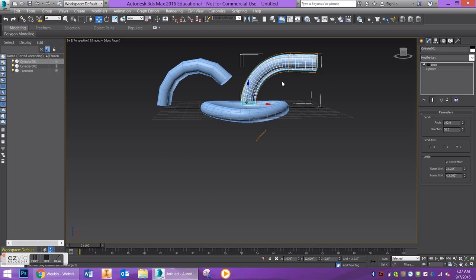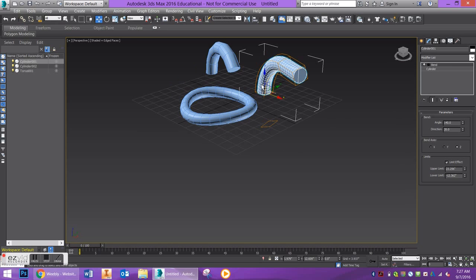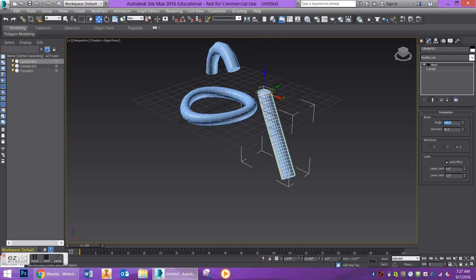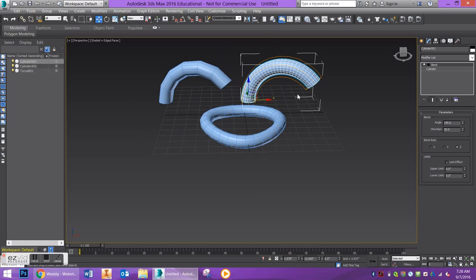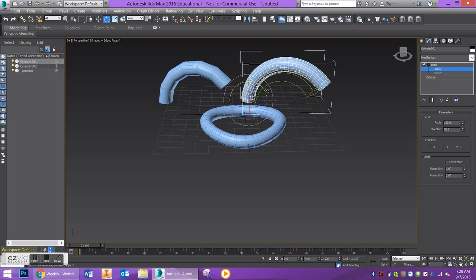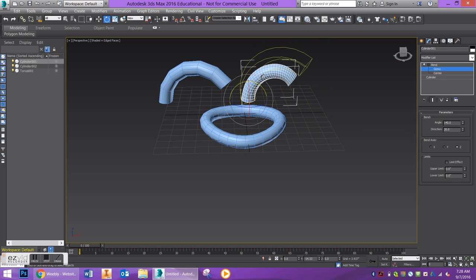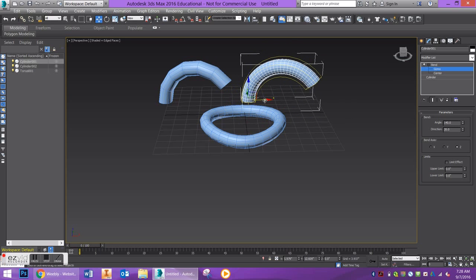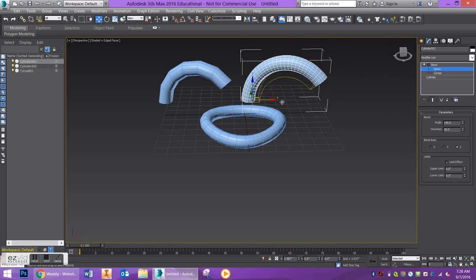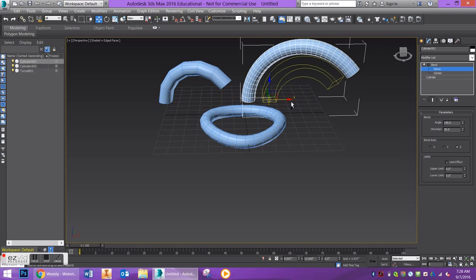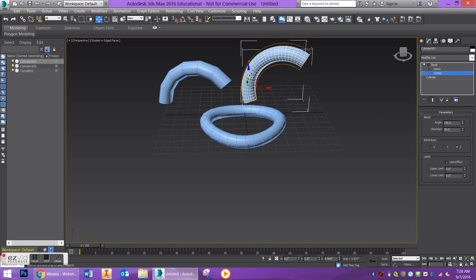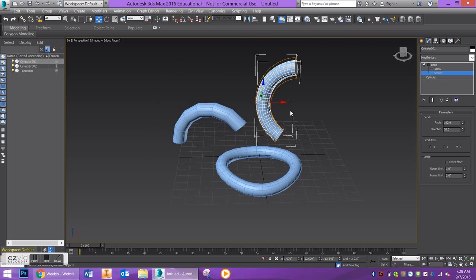I'm going to go ahead and put these back at zero and uncheck limit effect. You can also do a similar thing by clicking on the gizmo option under bend — click the plus on the gizmo. You can rotate the gizmo which will also deform it, and you can move it which will make your bend larger or smaller. You can also adjust the center of where you want the bend to happen. You can see this gizmo is showing that the center of the bend modifier is beginning down here instead of at the bottom of the object.